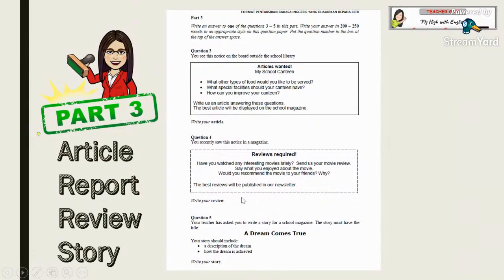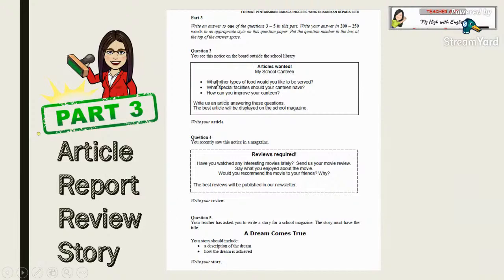Question 5: Your teacher has asked you to write a story for the school magazine. The story must have the title 'A Dream Comes True.' Your story should include a description of the dream and how the dream is achieved. Note: 'dream' here means a wish or ambition — not literally dreaming while sleeping. So you choose one of questions 3, 4, or 5. Part 3 is tougher than the others. Form 5 students write about 350 words with four options; Form 4 students write 250 words with three options.